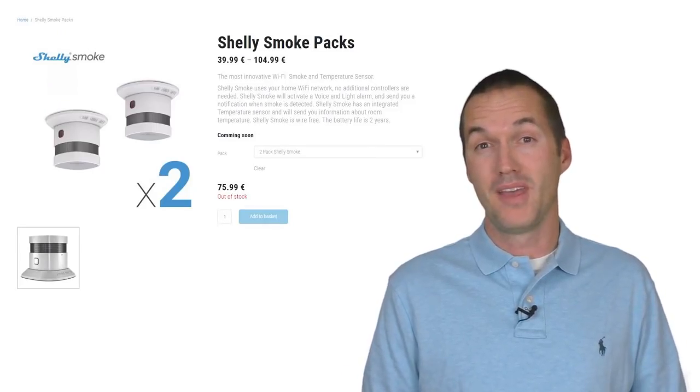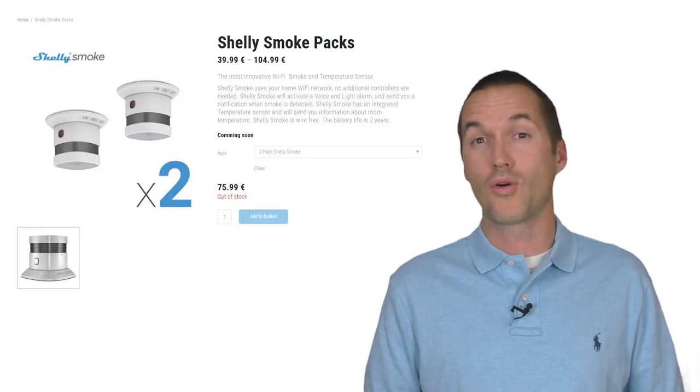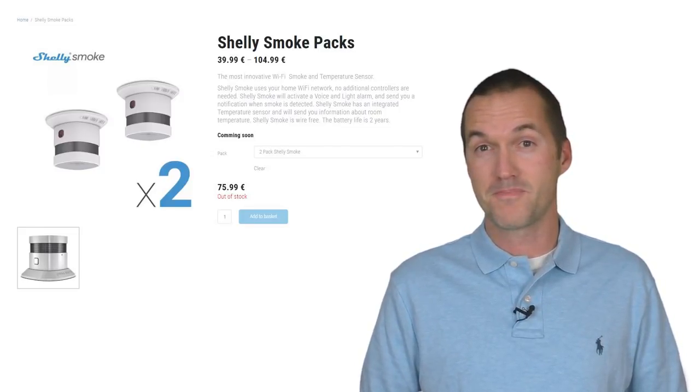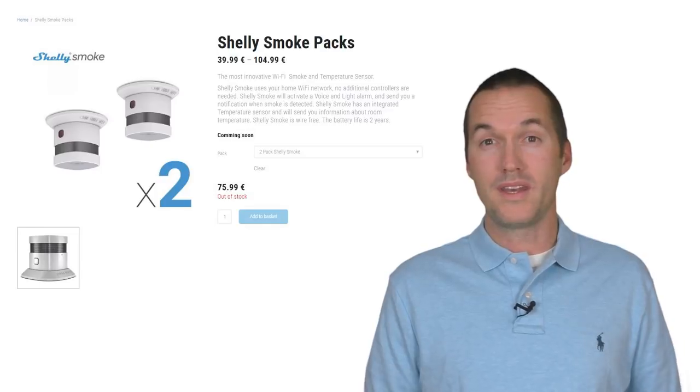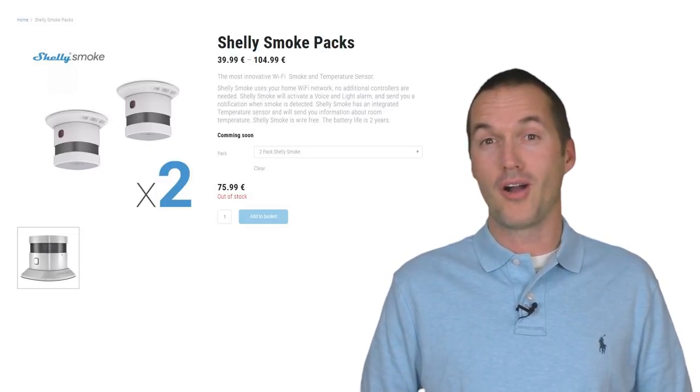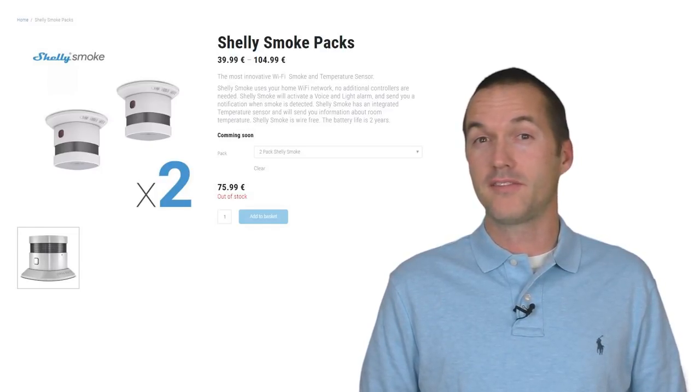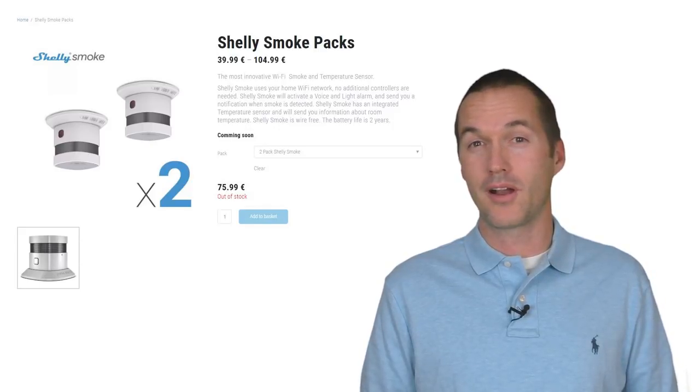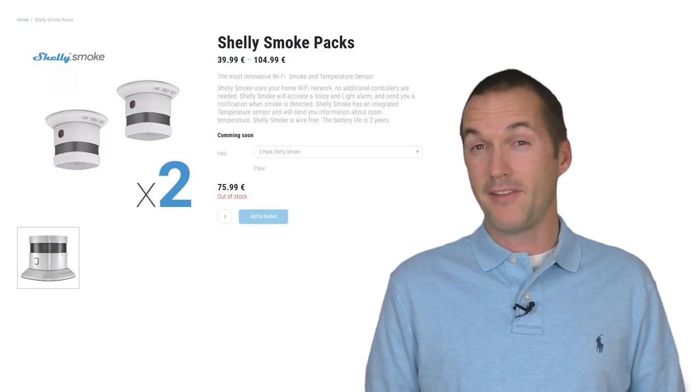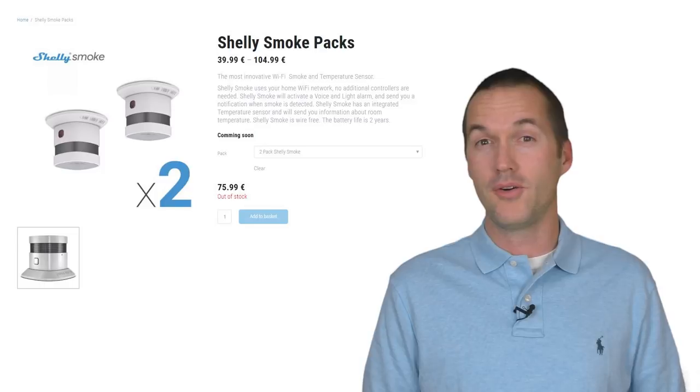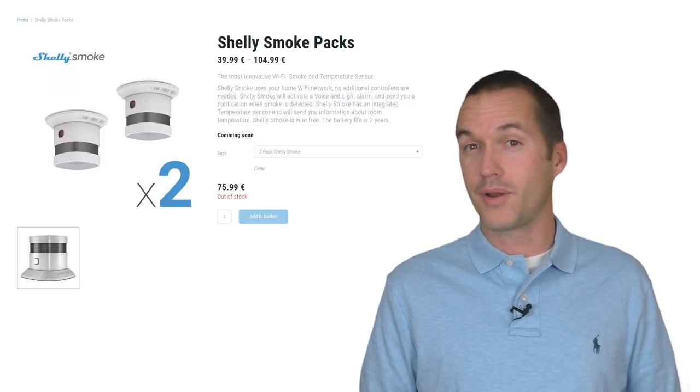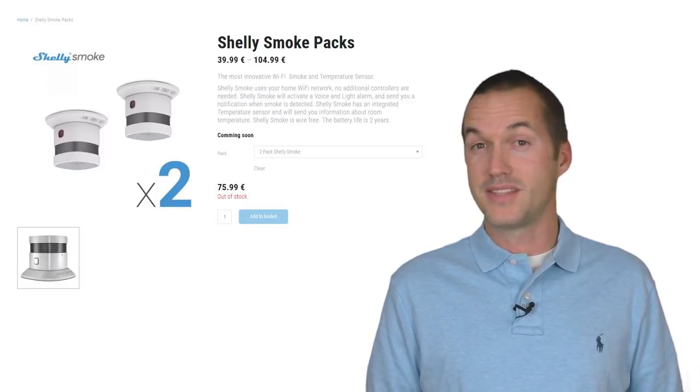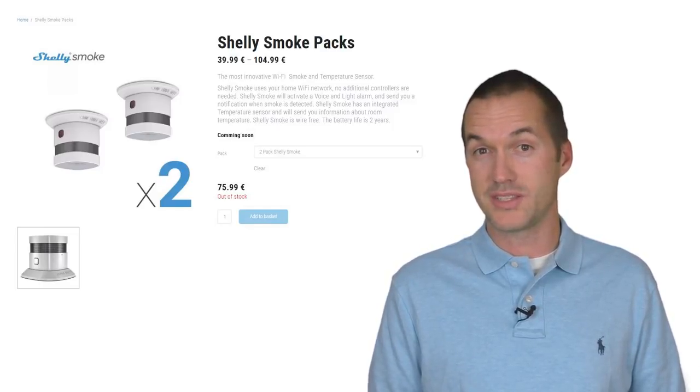I love the Shelly Smoke and honestly I'm going to be purchasing two more of them to install in my house. I'm going to put one upstairs, one downstairs, and then also one in my garage. My one gripe with the Shelly Smoke is that it doesn't also include a carbon monoxide detector. I've spoken recently with the Shelly CEO and he's told me that a standalone carbon monoxide detector is in the works, but it's not currently planned as an upgrade or addition to the Shelly Smoke.